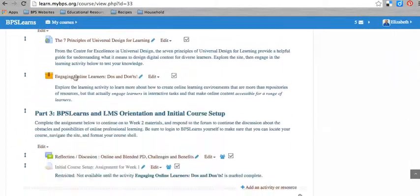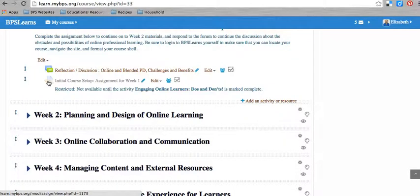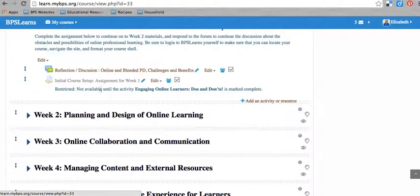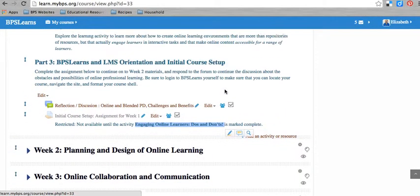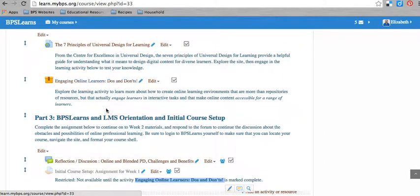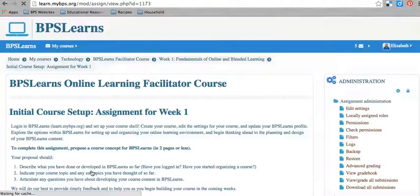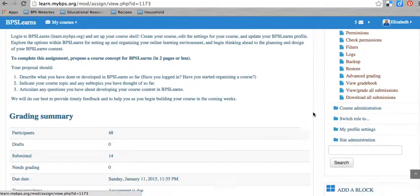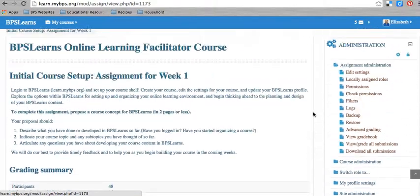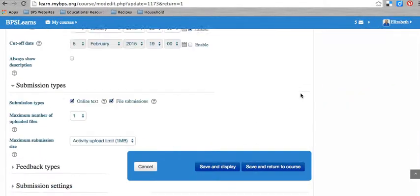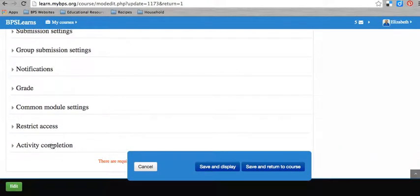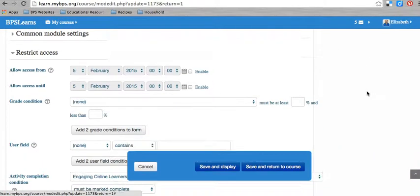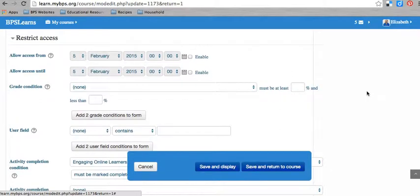So to restrict access on something, you can see that I've restricted access on this assignment, for example. And my restriction was that this wasn't available until a certain activity was done, this engaging online learners activity. And that activity is right here. So before they could do this assignment, my students needed to engage with this activity. So I'll show you how I did that. Within any given assignment, here I need to edit the settings, or any given task, you'll have restrict access as an option. And you have lots of options under restrict access.